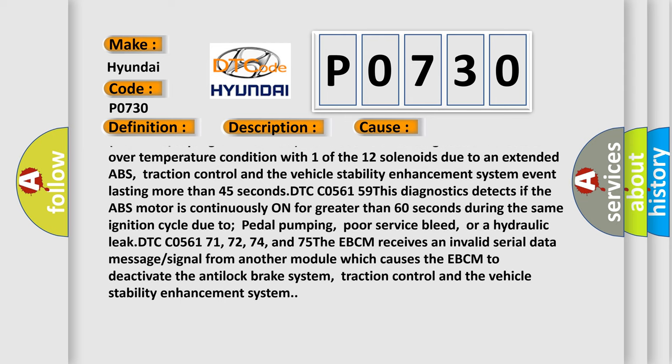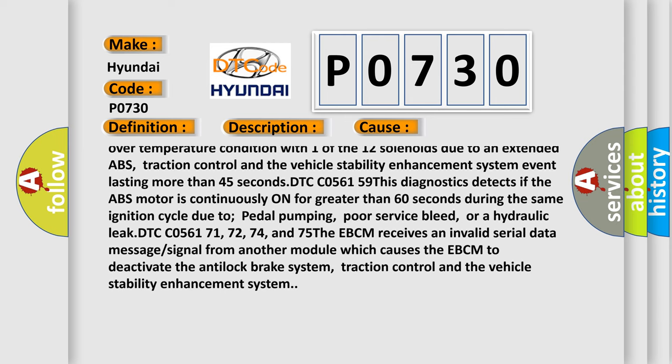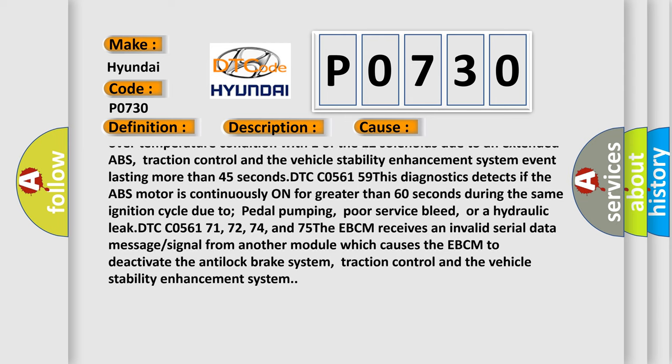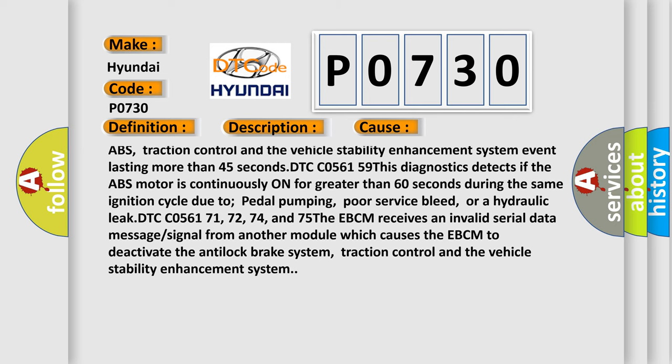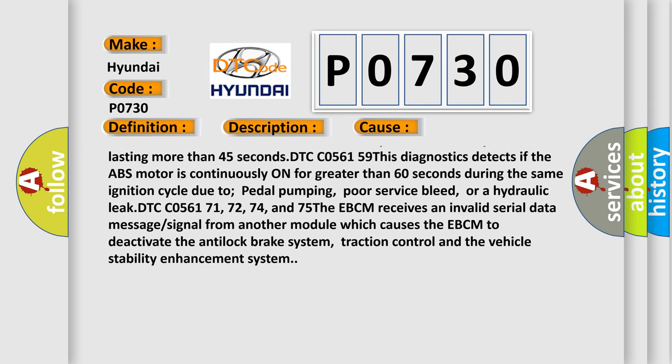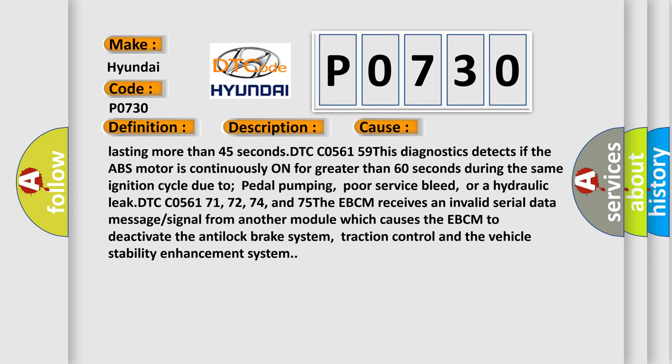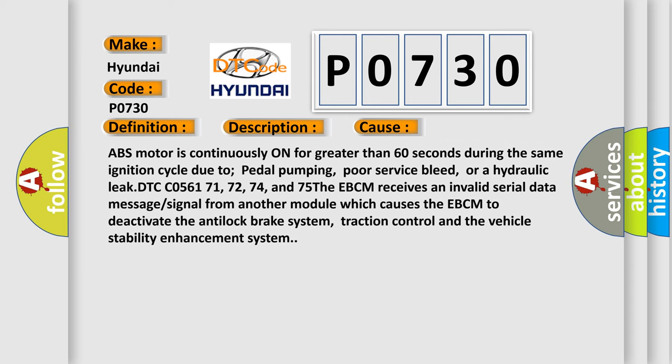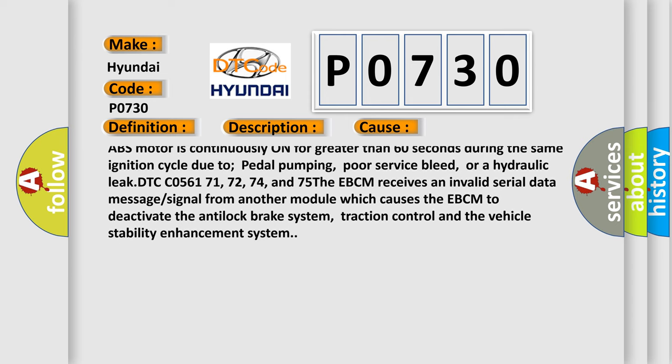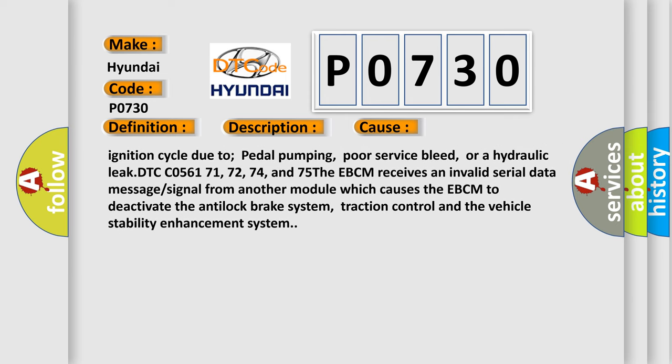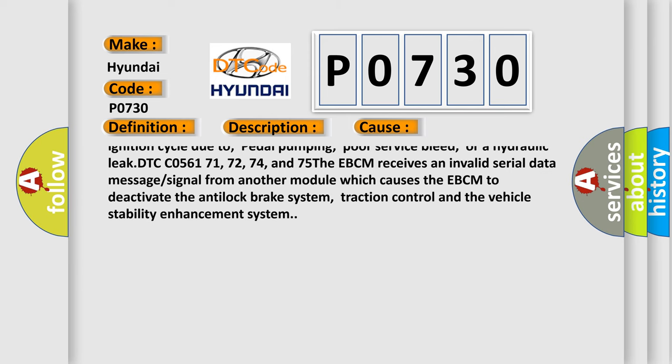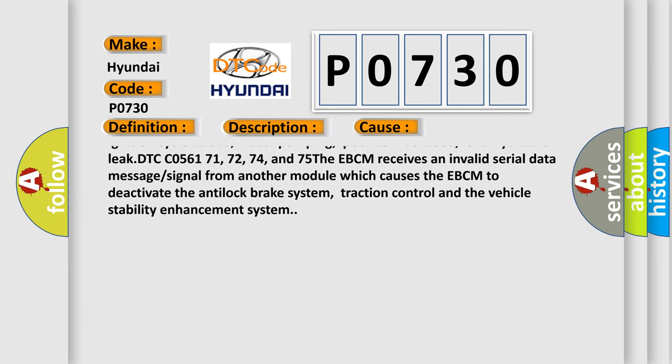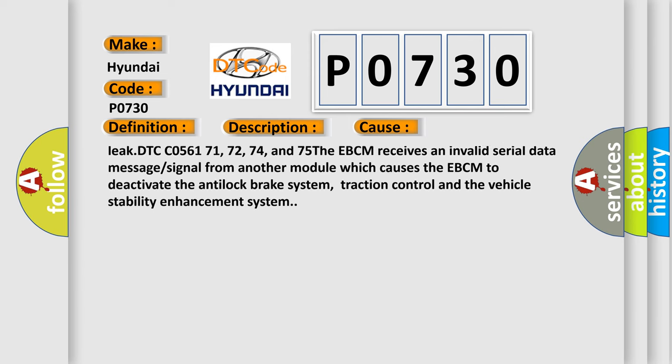DTC C056159: This diagnostics detects if the ABS motor is continuously on for greater than 60 seconds during the same ignition cycle due to pedal pumping, poor service bleed, or a hydraulic leak.